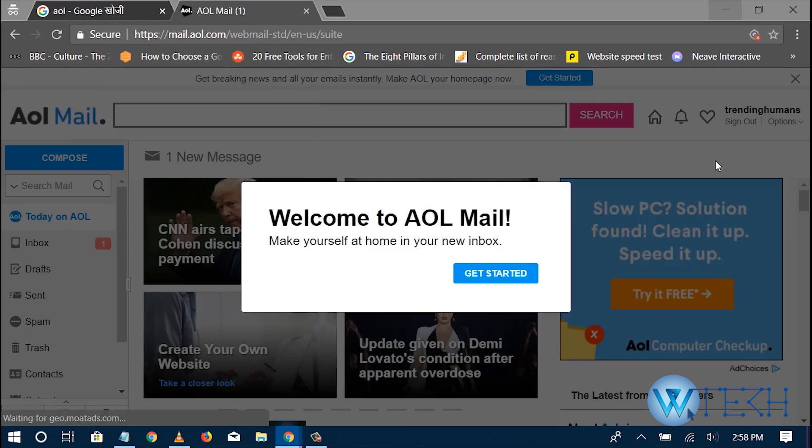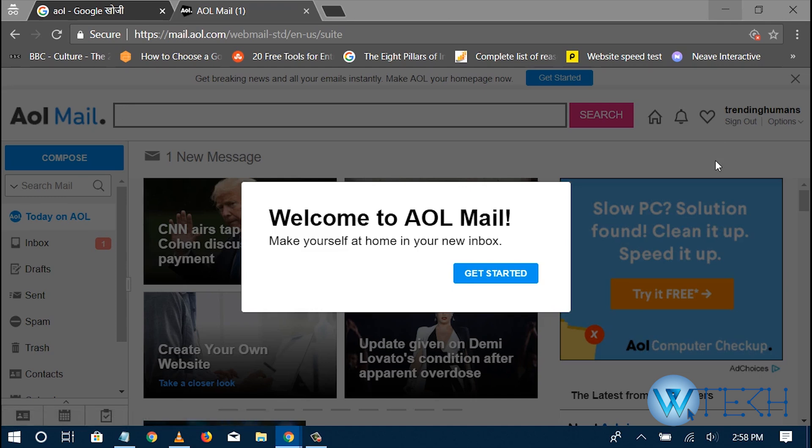So that's all for AOL sign in. I guess if you do have any queries, the comment below will help you out. Thank you so much.